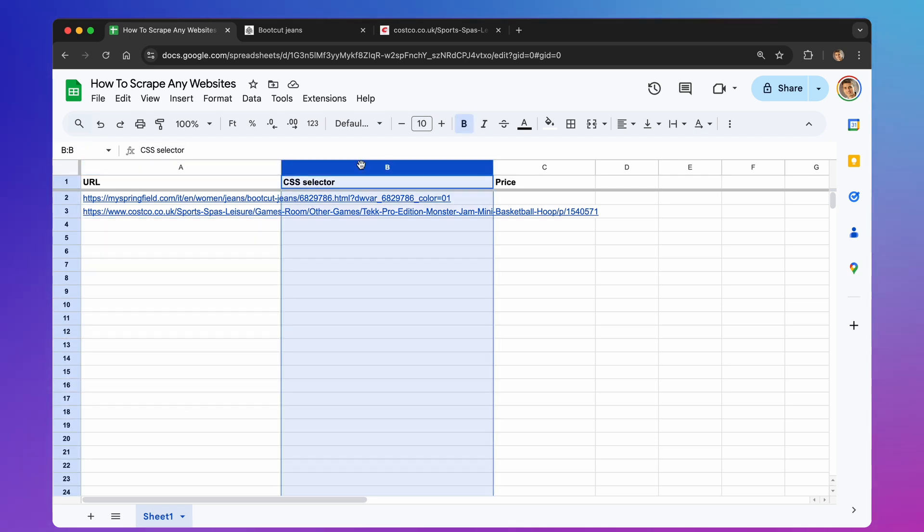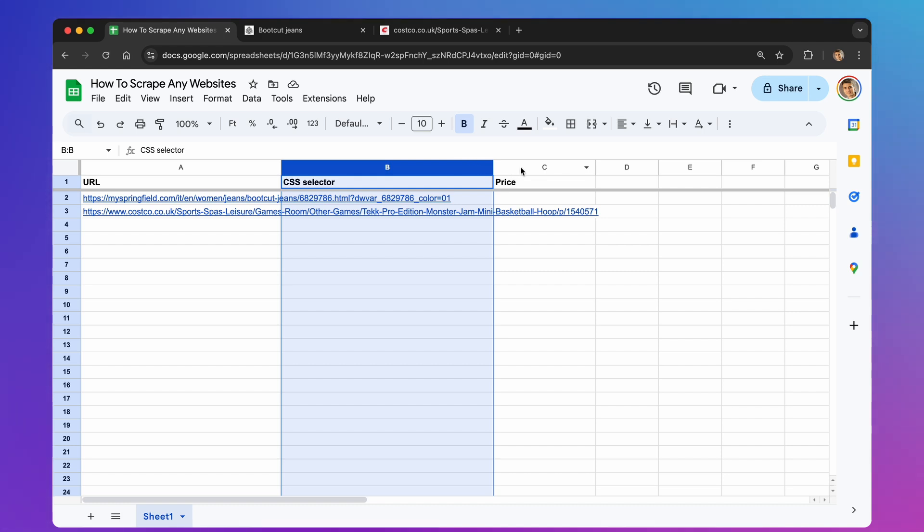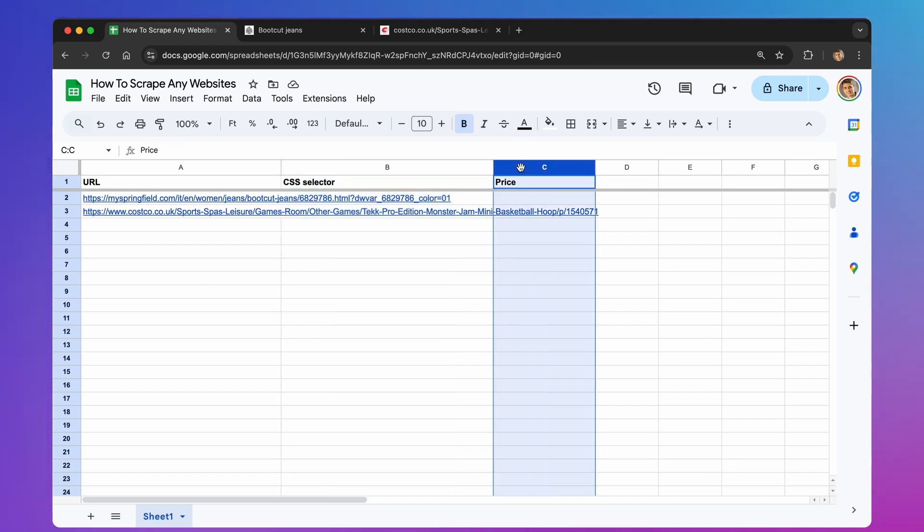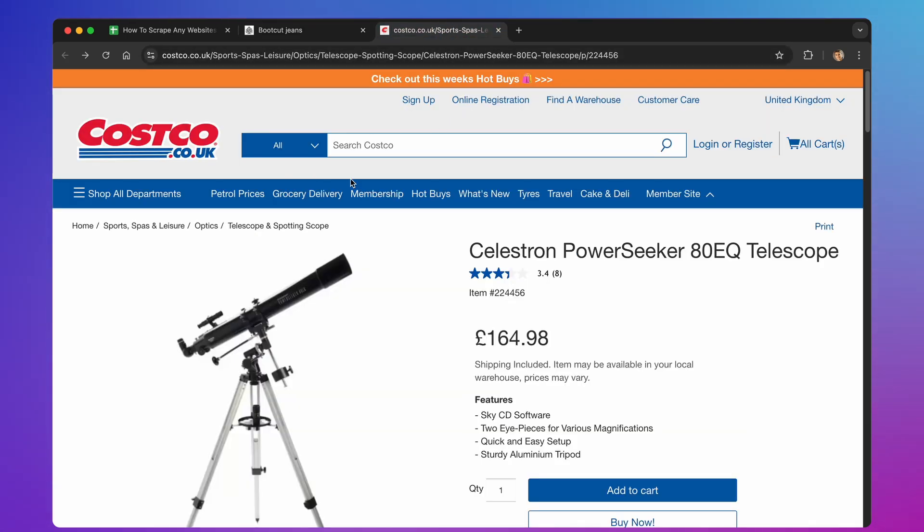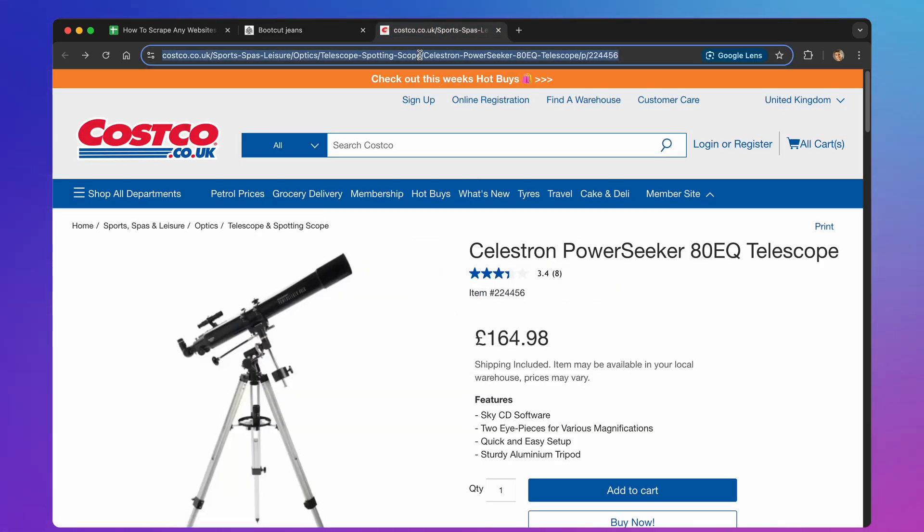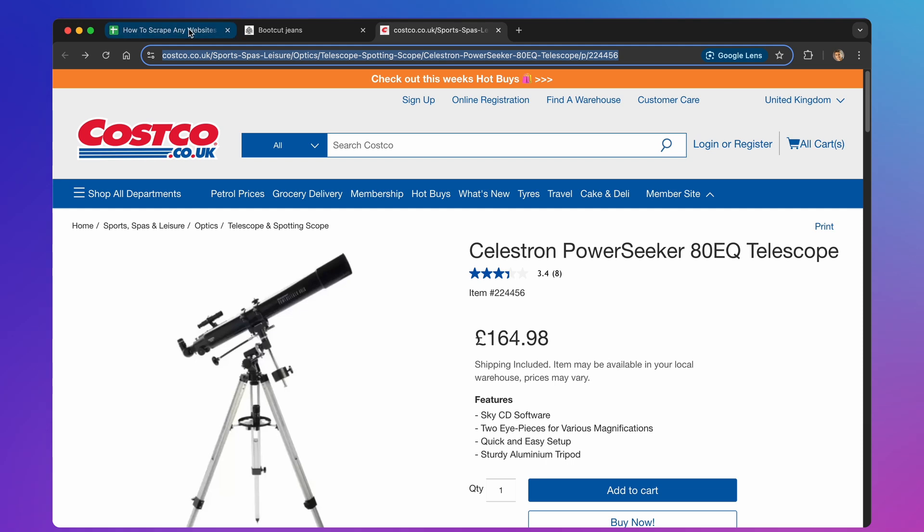In column B, we'll put the CSS selectors. Don't worry, this sounds complicated. But, it's just a way to tell our script exactly what part of the web page we want. We'll get to how to find these in a moment, and you don't need to be a coding expert to do it. In column C, we'll store the information we pull from the websites, like prices. In our example, we'll be grabbing prices. I've picked a couple of websites to demonstrate. A clothing store, like Springfield, and an electronics store, like Costco UK. We'll grab the prices of some items from these sites.